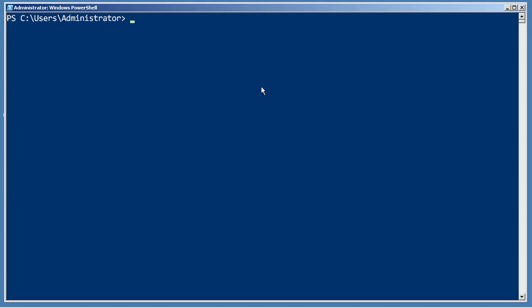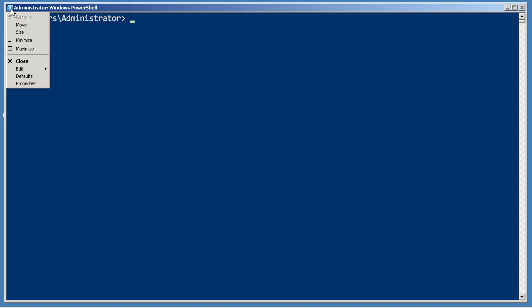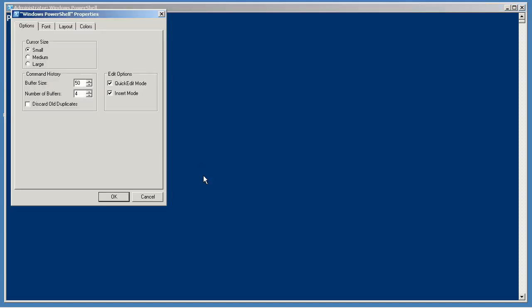One of the first things you're going to do with PowerShell before you really start using it is get the environment customized. To do that, open a copy of the shell, move up to the little control box there, and select Properties.